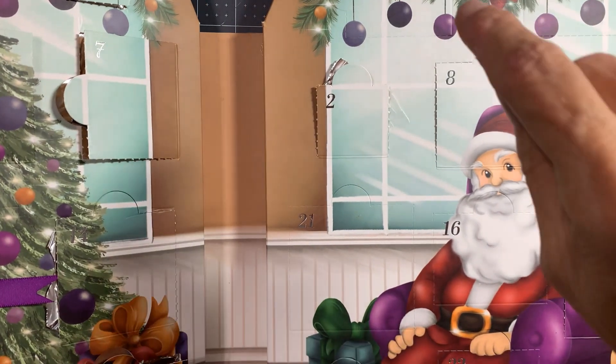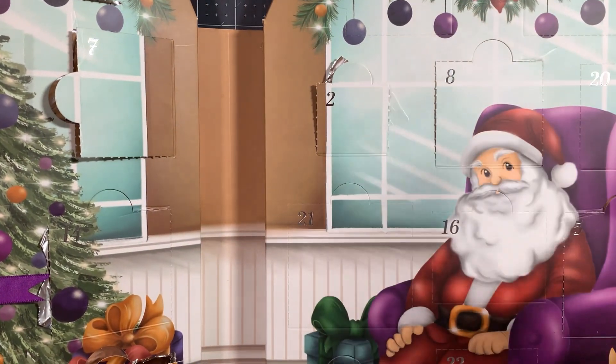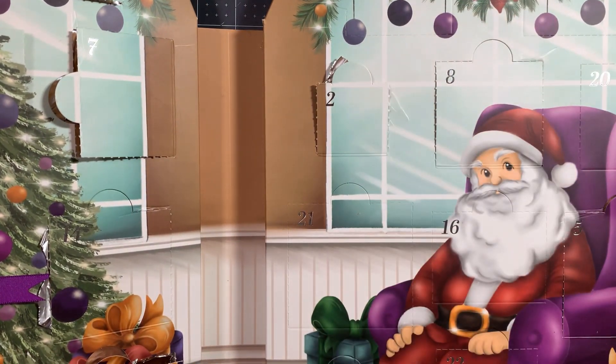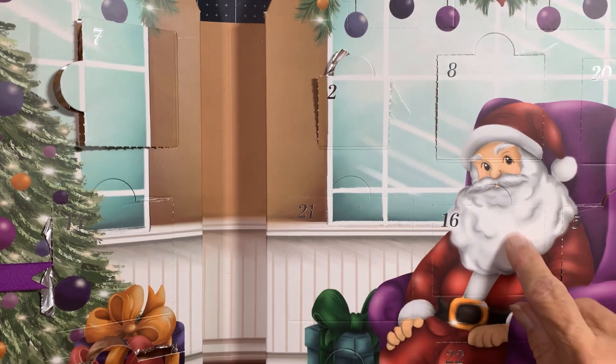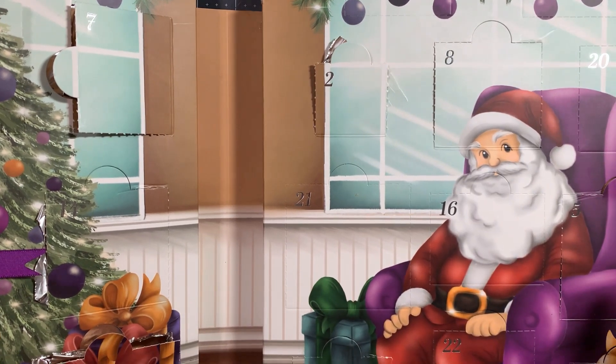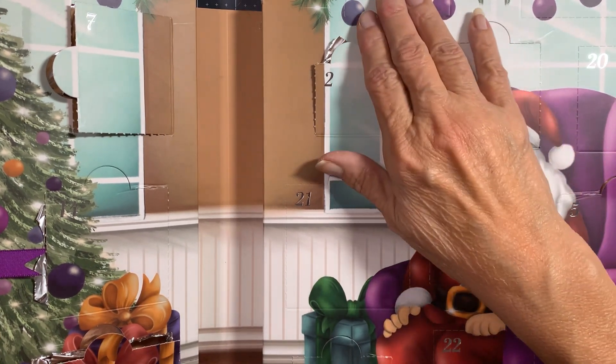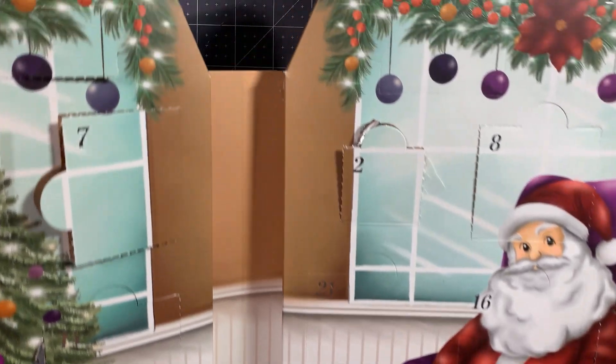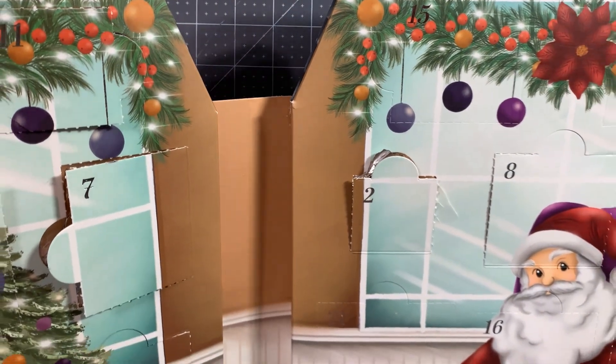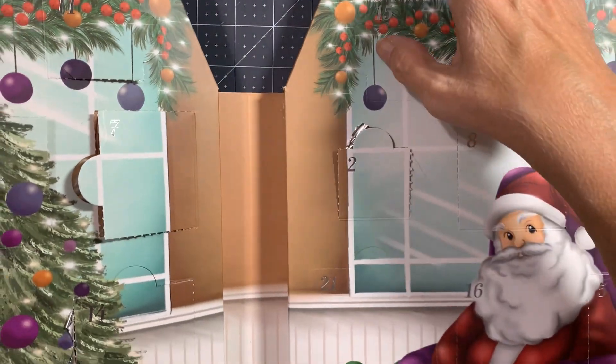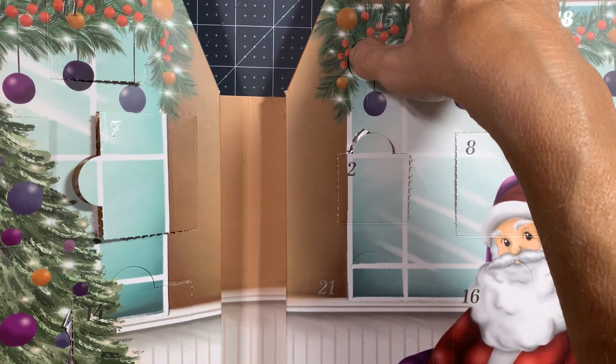Yesterday when I opened 14, I found 15 right there. I should stay ahead. 16 for tomorrow is going to be right here. All right, so it opens up this way.